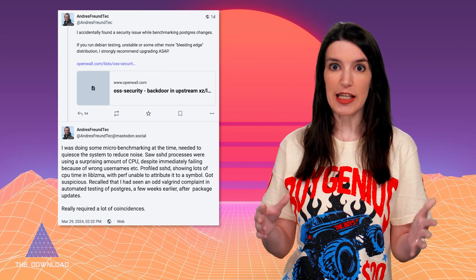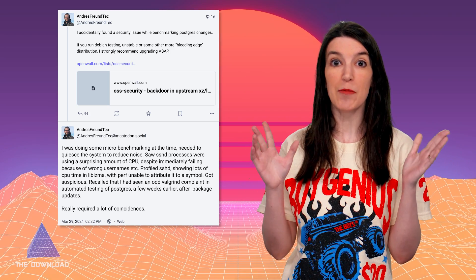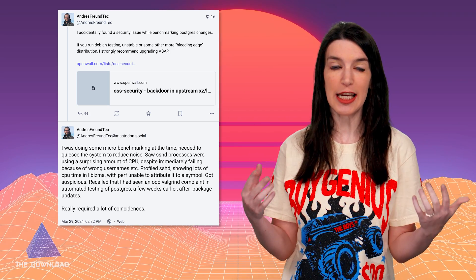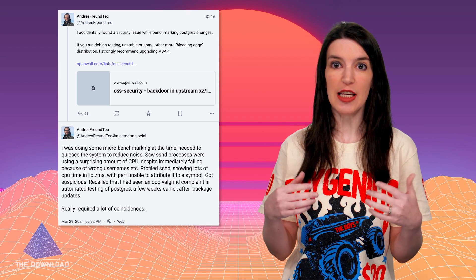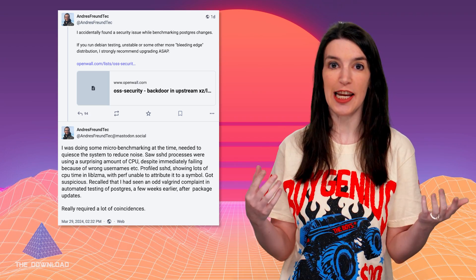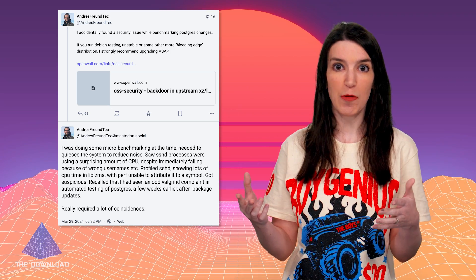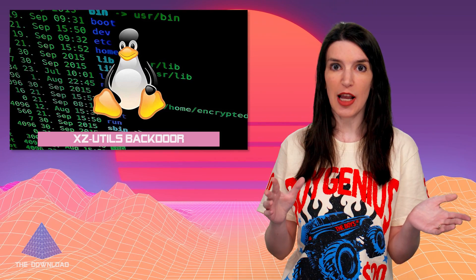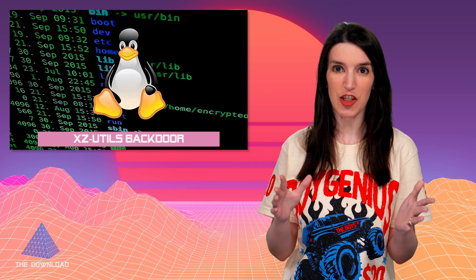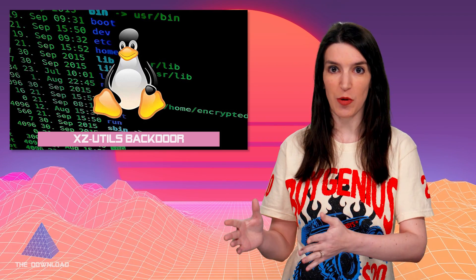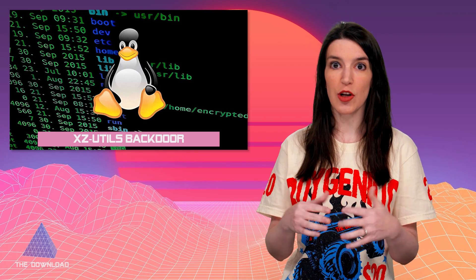A few days ago as I'm recording this, Andres Freund, a Microsoft engineer and all-around Linux geek who works on Postgres, noticed some performance issues that he was able to track down to SSH on his Debian Unstable build. After some digging, he realized there was something in the latest version of XZ causing the issue. Further investigation revealed it was actually a backdoor that, if triggered, could allow for remote code execution by an unauthenticated user.